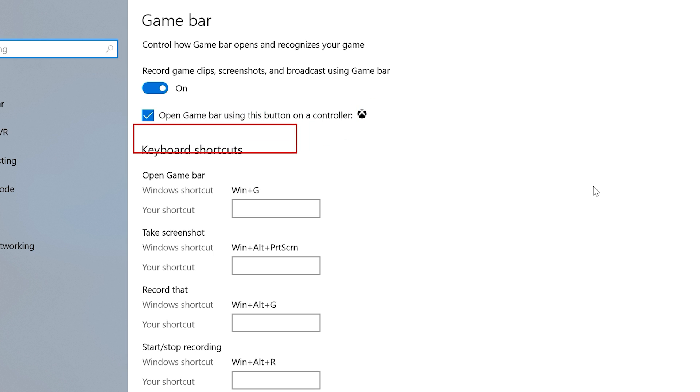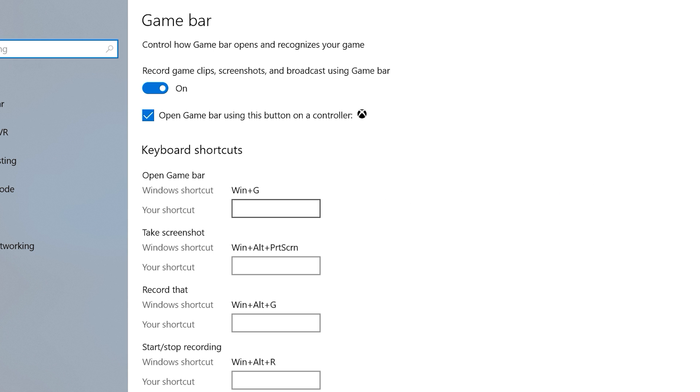Further down, you have a list of keyboard shortcuts for various actions: opening the Game Bar, taking a screenshot, starting and stopping recordings. Each one has a predefined Windows shortcut, but you can also set your own shortcuts if you'd like.